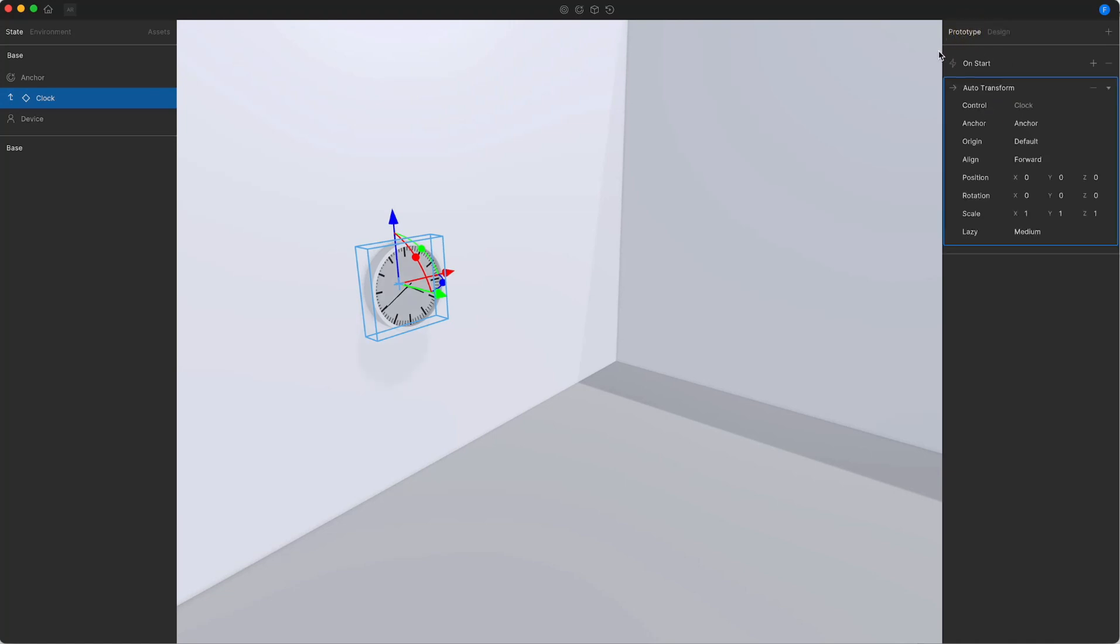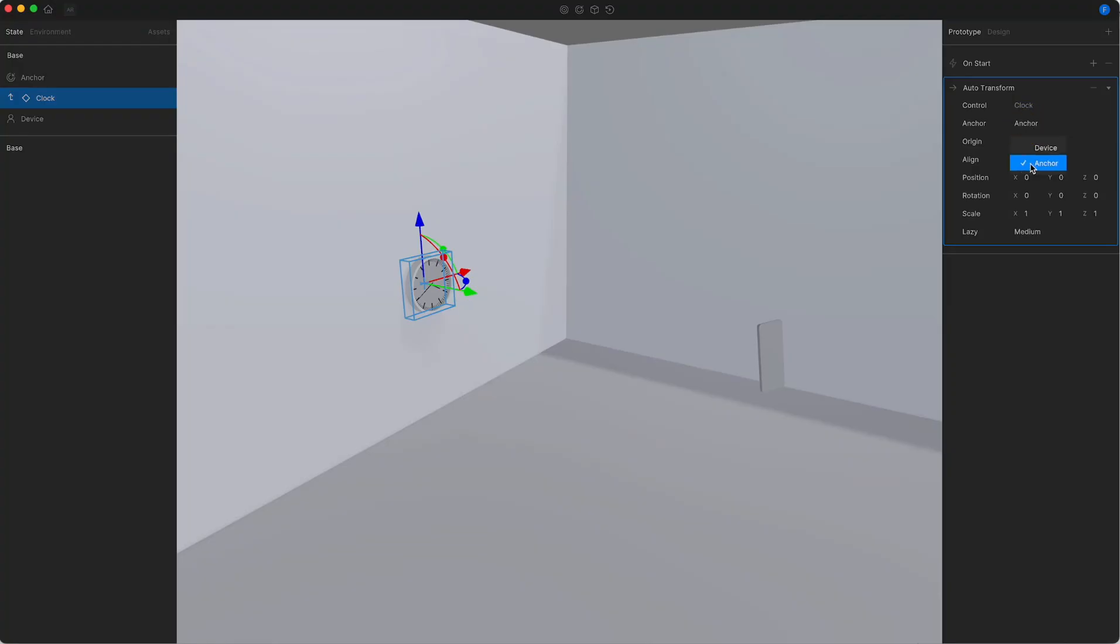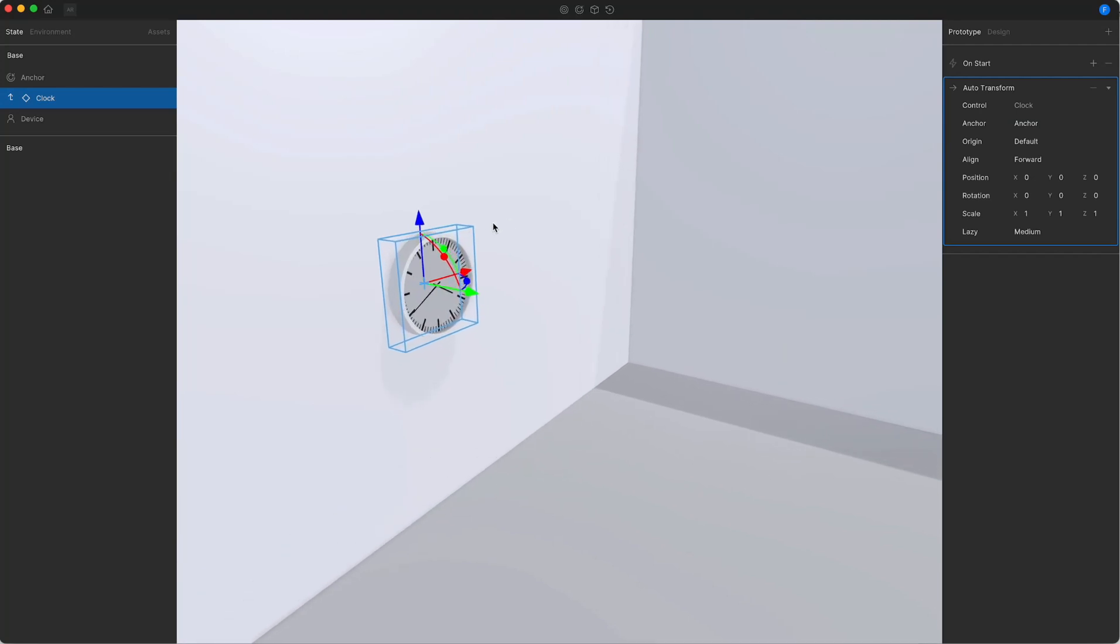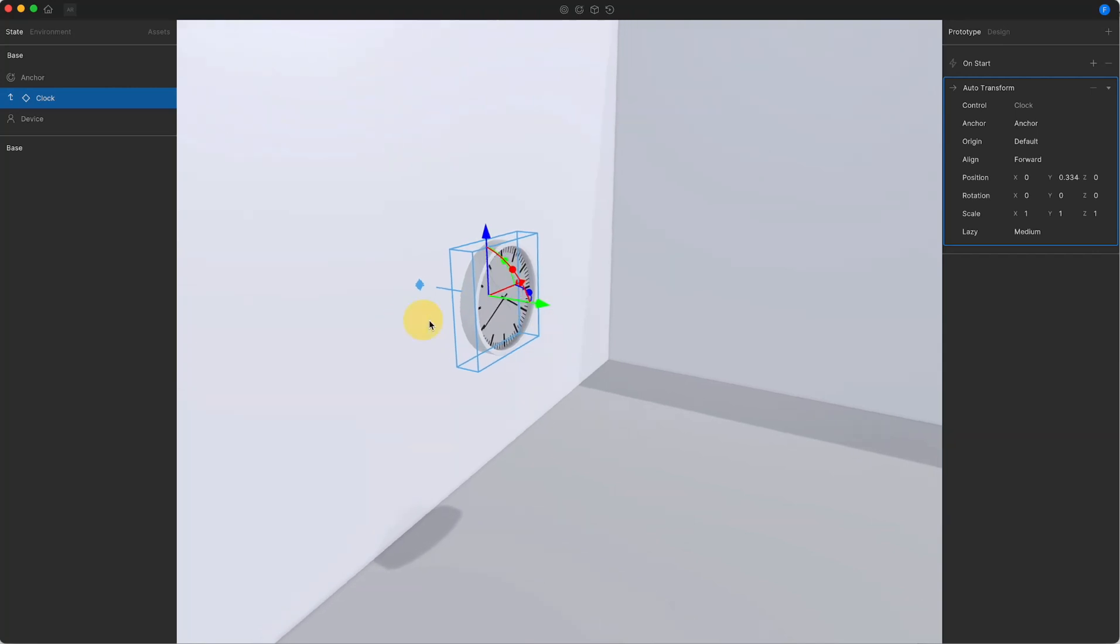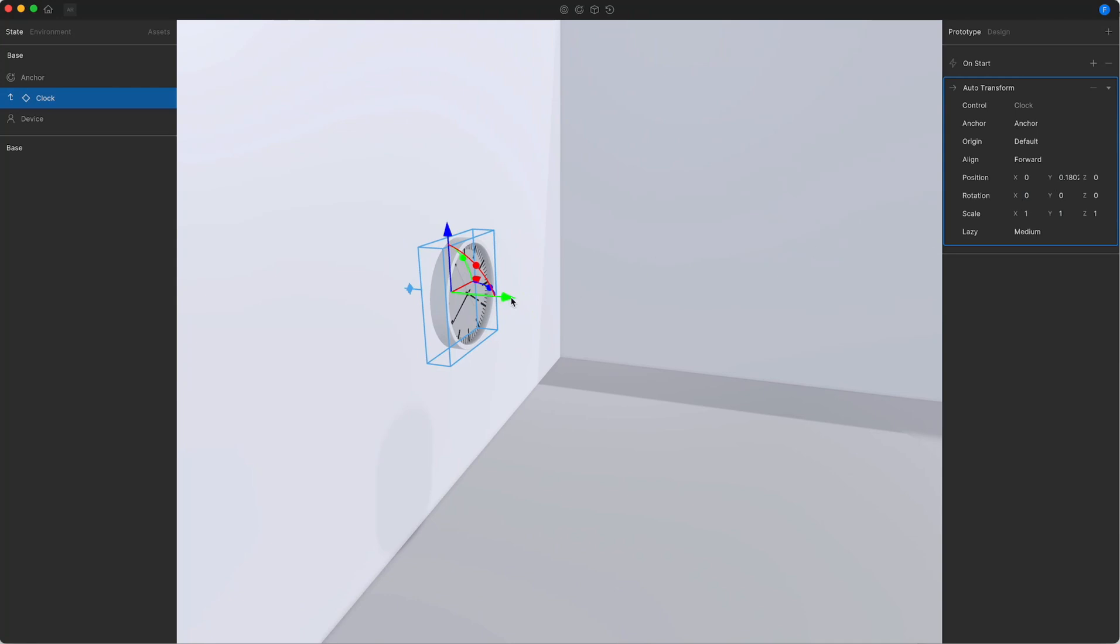Every object comes with an on-start trigger that is automatically executed at the start of each state. Every on-start trigger also by default comes with an auto-transform action. The auto-transform action is responsible to position an object in space. The anchor parameter of the auto-transform action is set to the object anchor. This means that the controlled object will snap to or anchor to the object anchor. The position, rotation and scale are represented through the transform gizmo. Manipulating the position of the object through the gizmo will be represented within the auto-transform action.